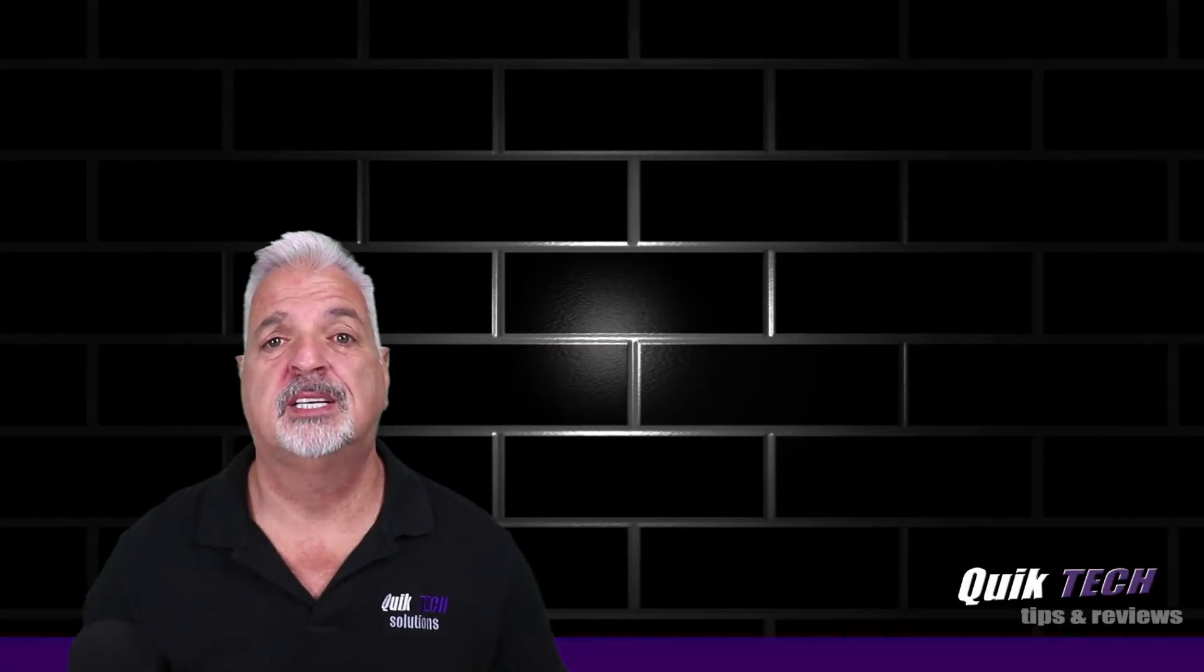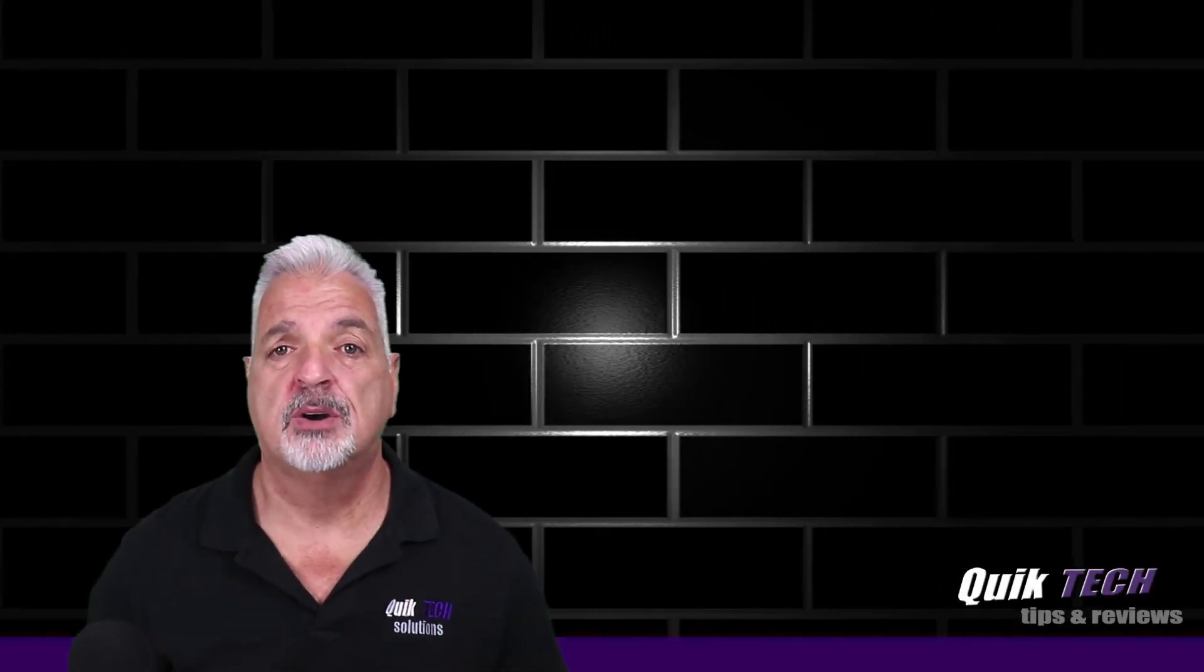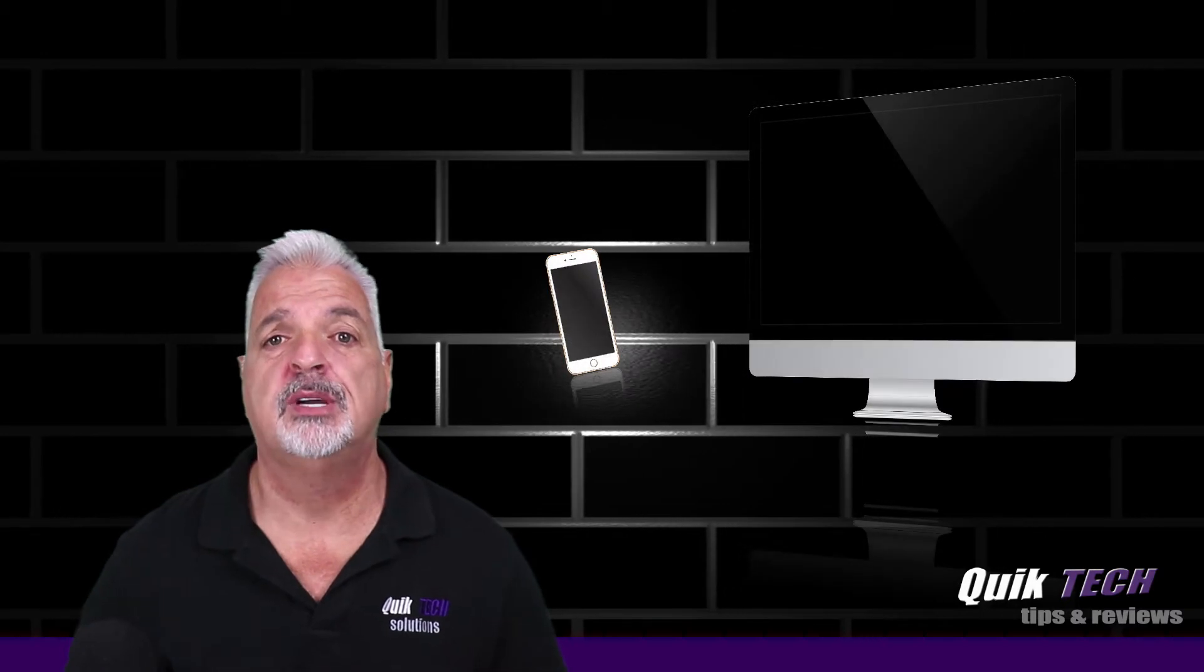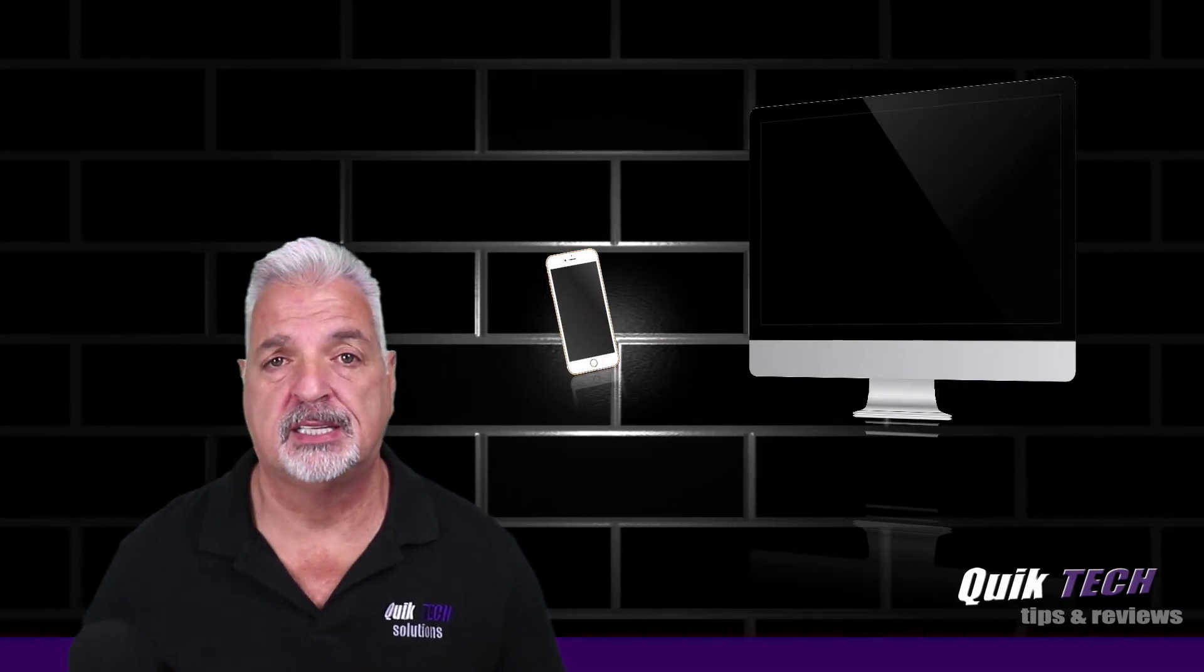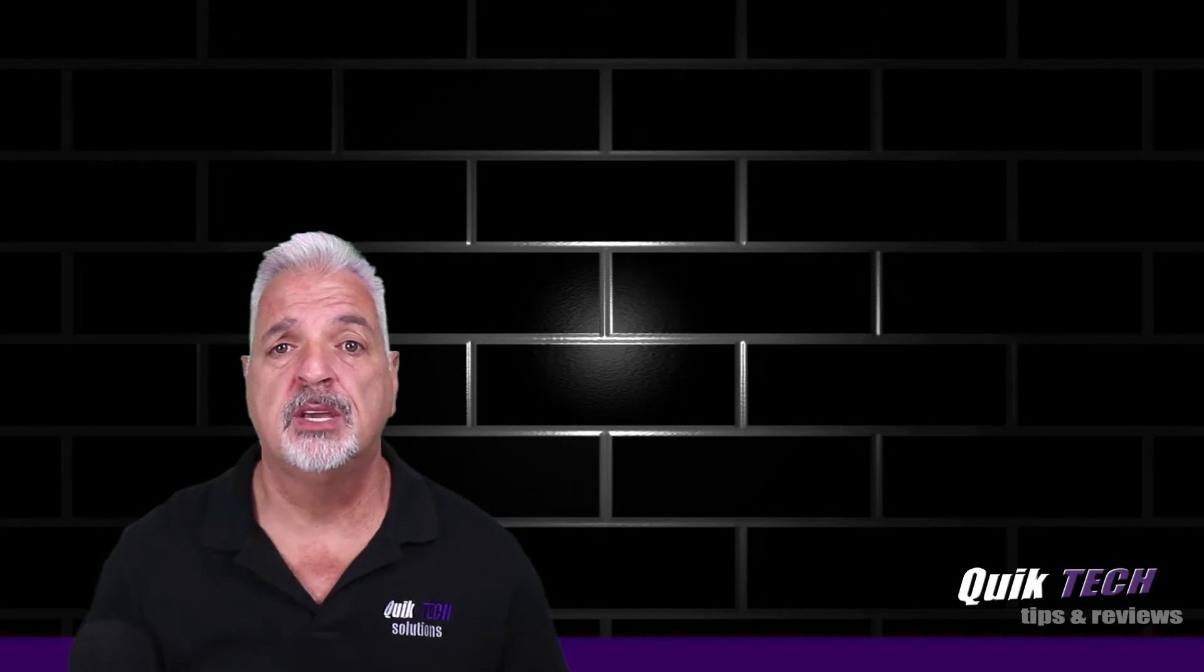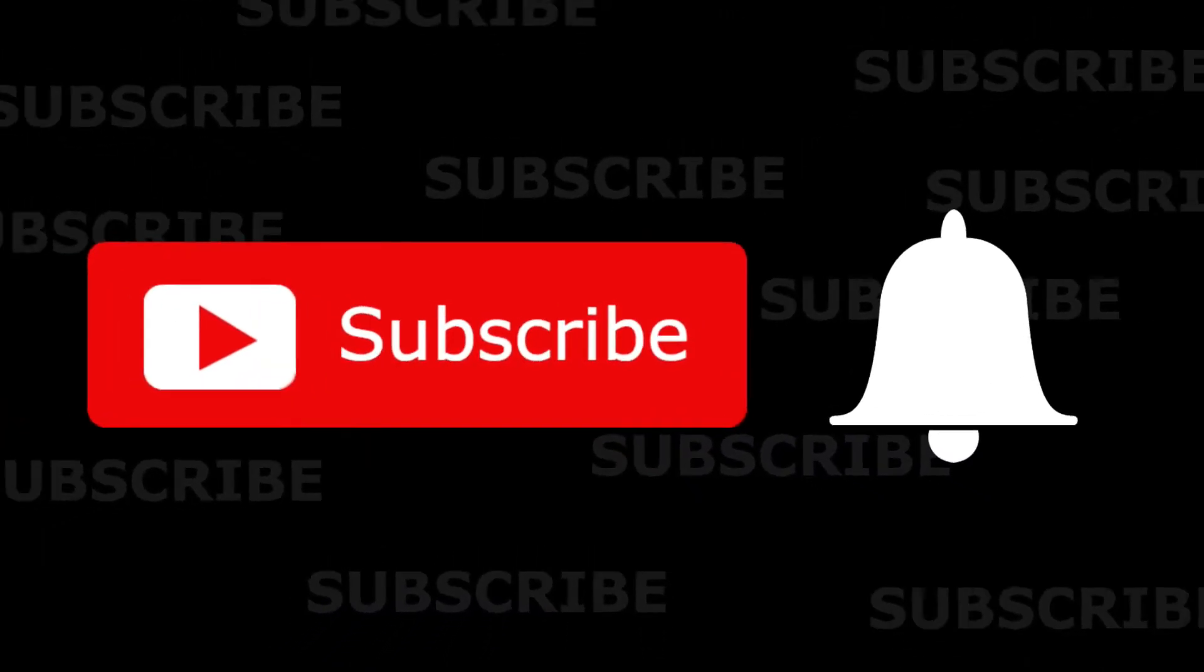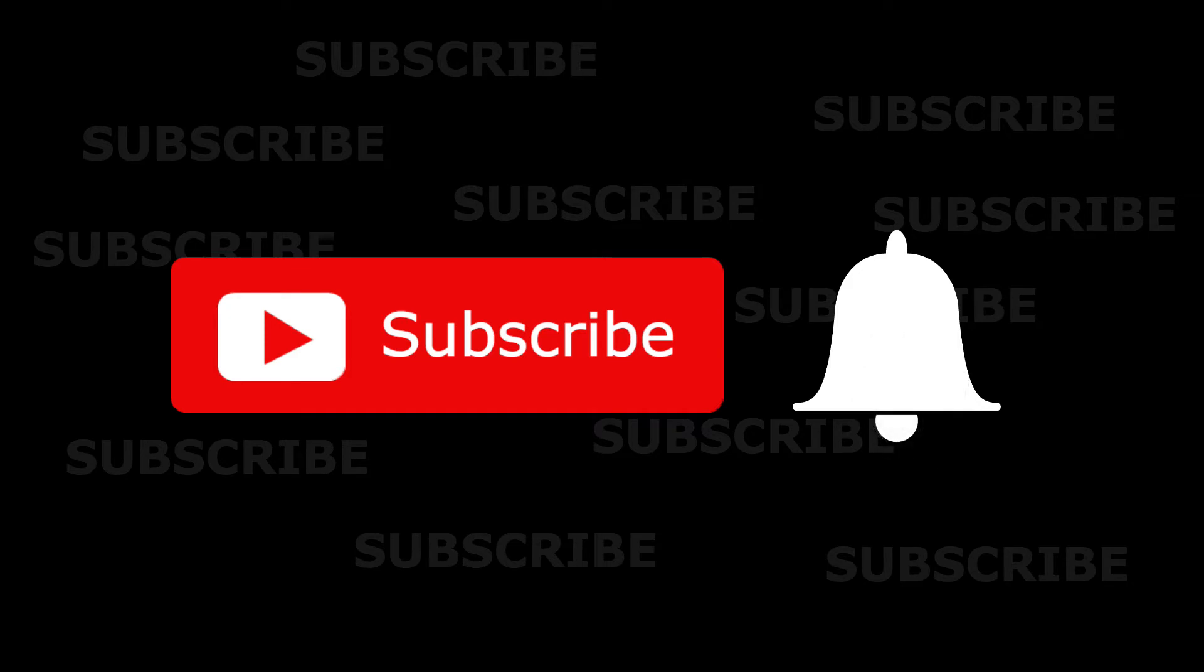Welcome to another episode of Quick Tech Tips and Reviews. My name is Tony, and with this channel, I'm always trying to bring you guys a variety of different tech-related content. So if this is your first time here, consider subscribing, and if you do, hit that little bell down below as well so that you know when I'm going to release new content.